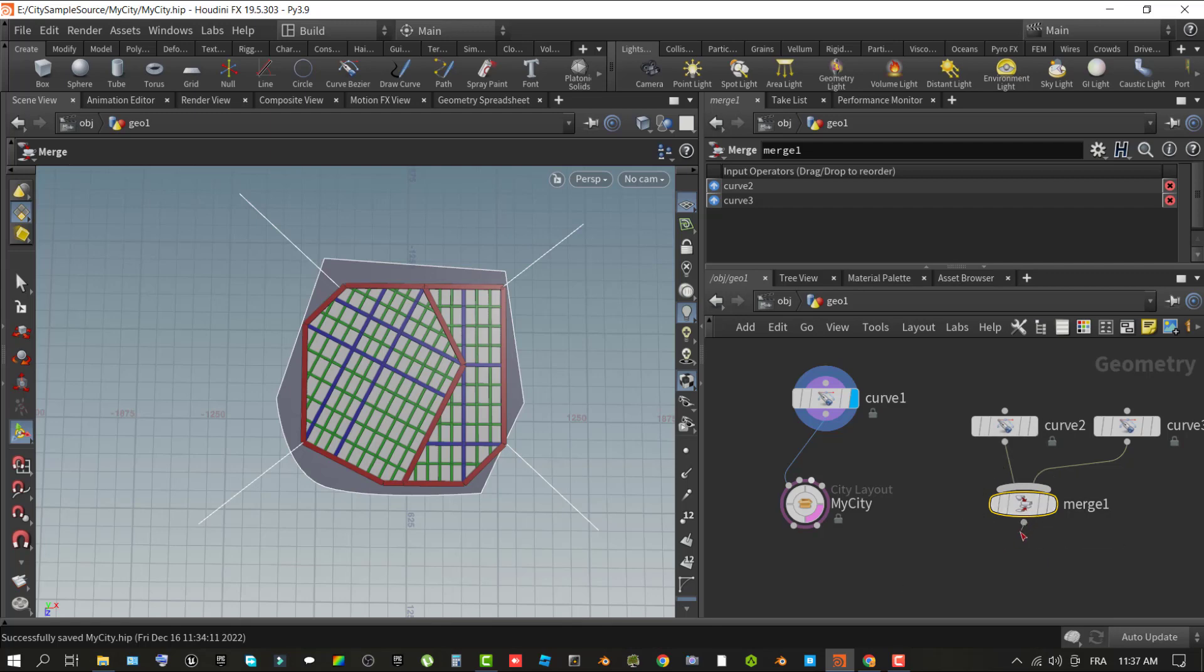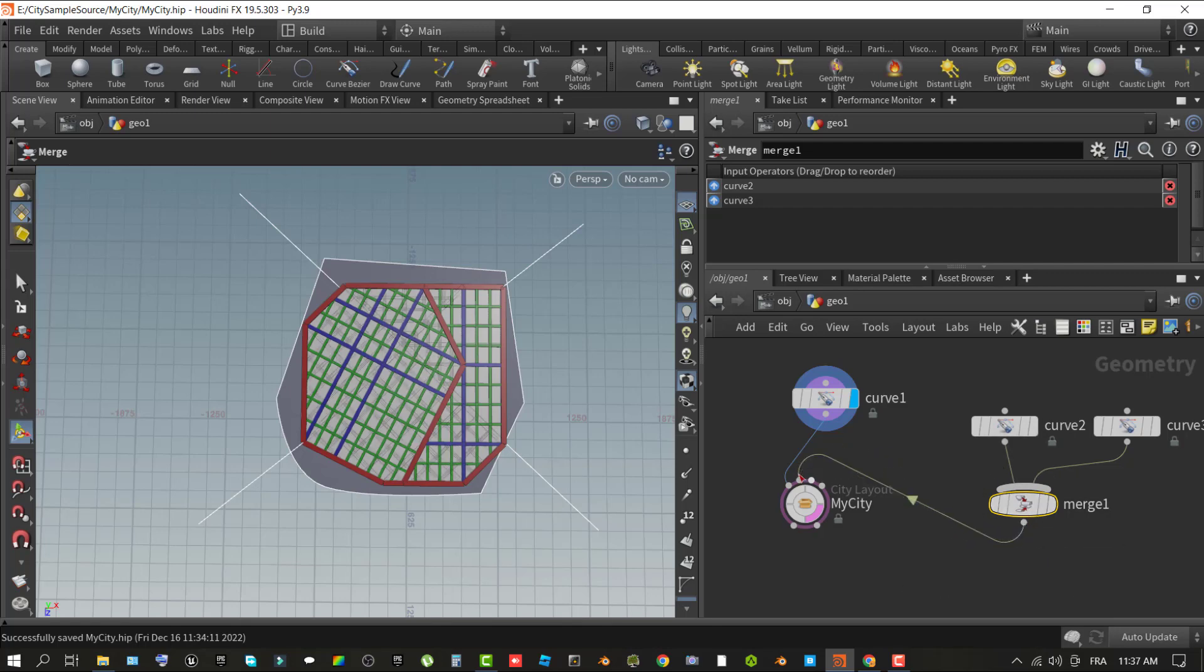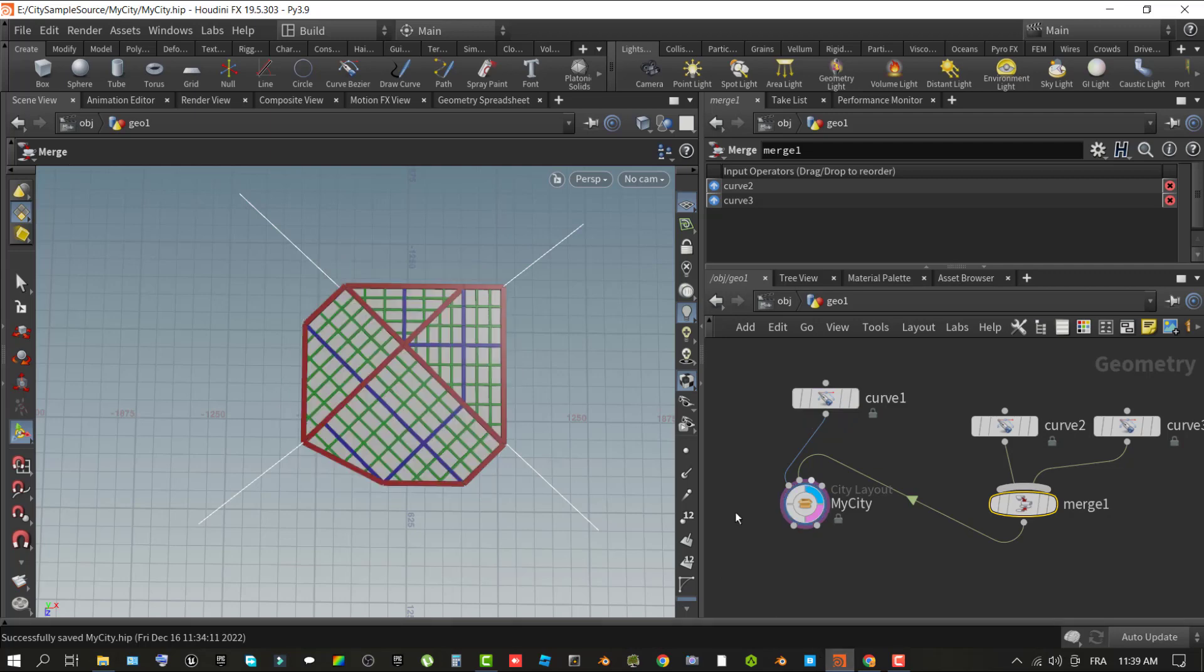Optionally, you can add as many additional curves as you want to create additional artery splines. Just make sure to wire both curves, or all the curves you do, to a merge node. Then wire the merge node to the second input of the city layout node. This is the place and time to make adjustments to the shape of the city by selecting the curve node used to define the city shape.